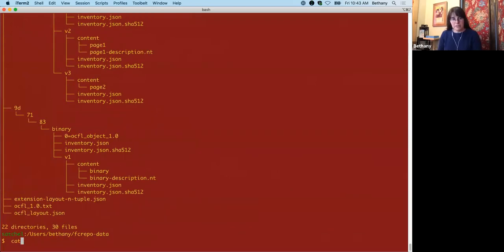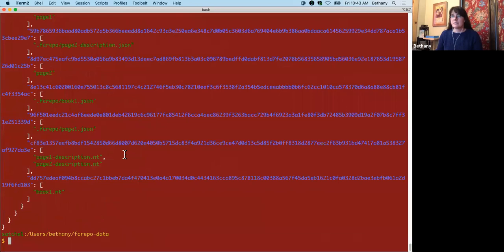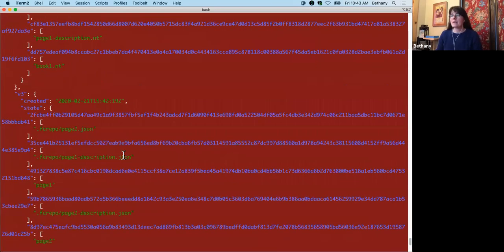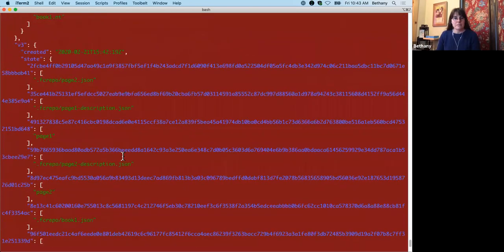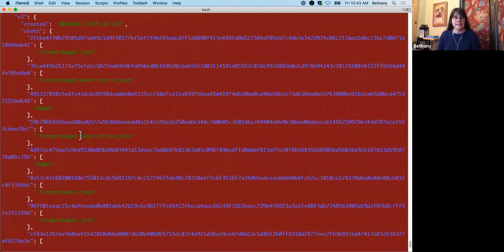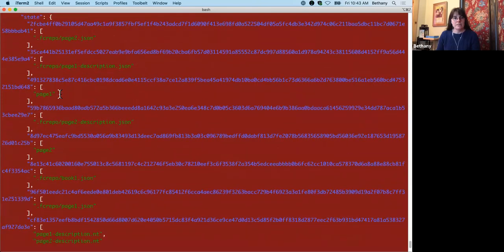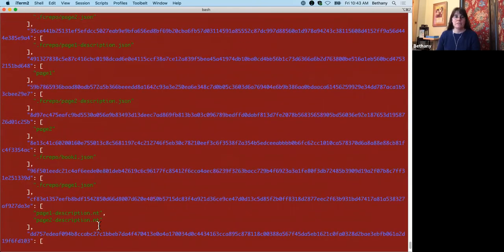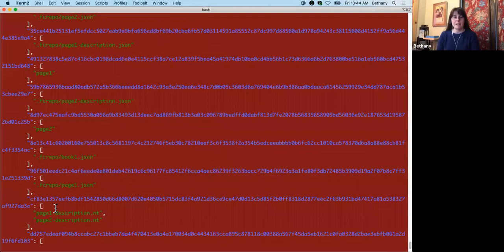What we'll do is take a look at version three inventory file. So under version three, just scroll up a little bit. Under version three, you can see that page one... Well, let me highlight. So we're looking in the inventory.json file at version three. If I scroll down a little bit, you'll see that page one description NT and page two description NT have the same hash. It notes here that logically page two description NT is part of version three, but it also knows it doesn't need to save a copy of it because it can serve up the contents from page one description NT since the content there is the same.